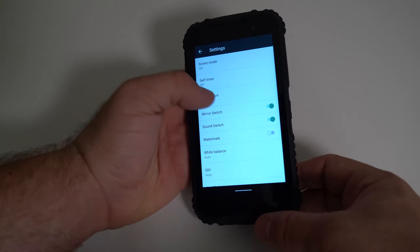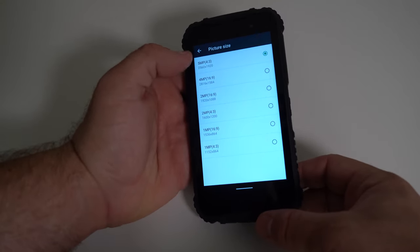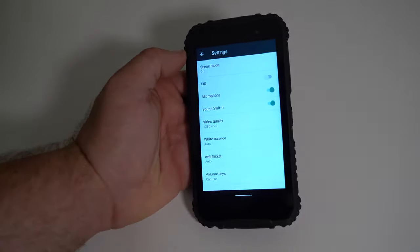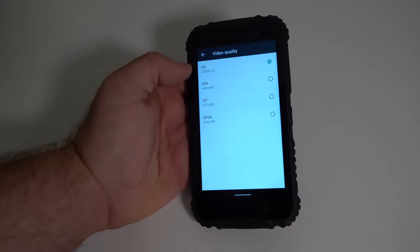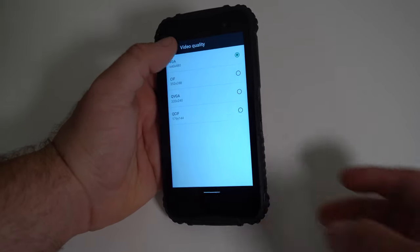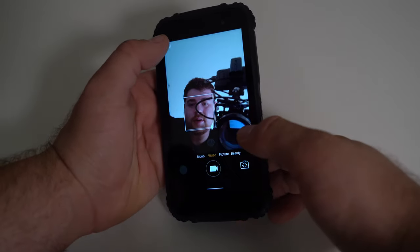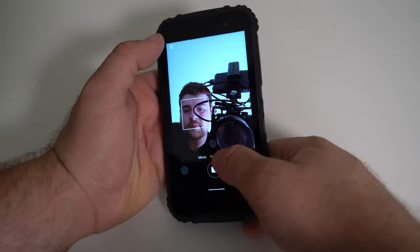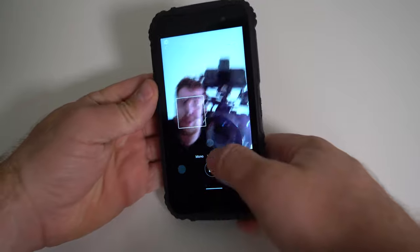Rear camera is 13 megapixels. Front camera is 5 megapixels. Rear video is 720p. Front video is 480p. Alright, first selfie.